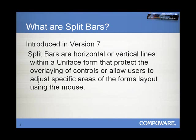First of all, what are Split Bars? Well, introduced in version 7, Split Bars appear as horizontal or vertical lines within a Uniface form and they protect controls or create areas or panels whereby Uniface's Layout Manager allows you to present overlay forms.